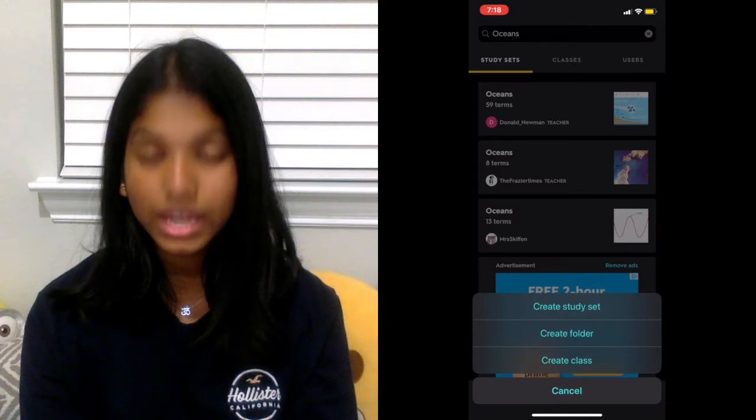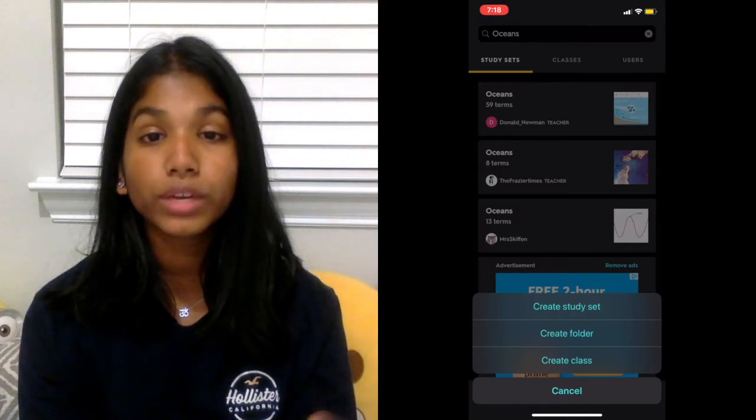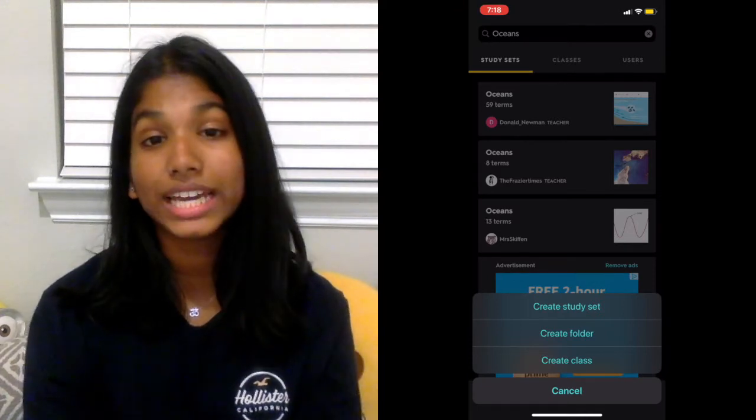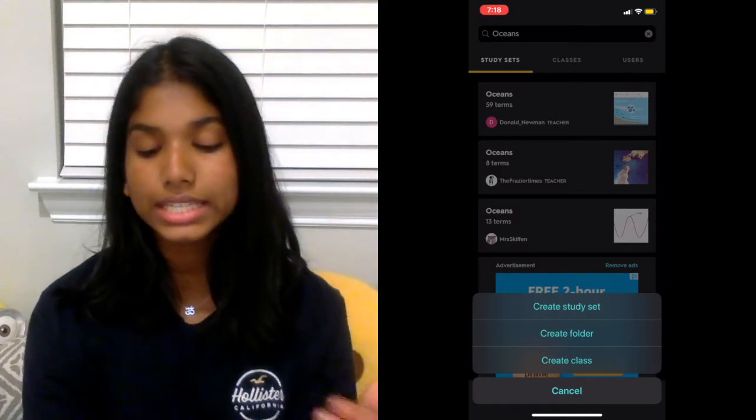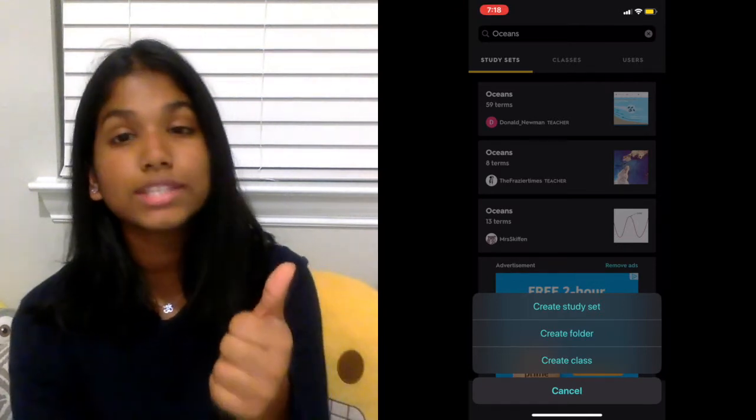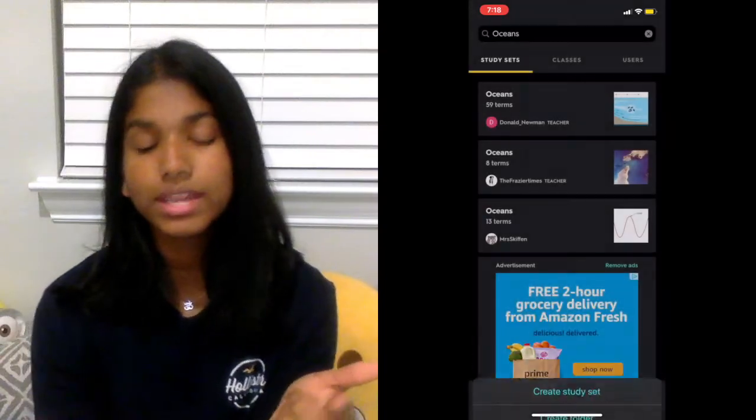For the third button, that's where you can create a lot of things like your study sets, your folders, and you can even create a class. Over here, that's your personal private account. You can log out and change your username.